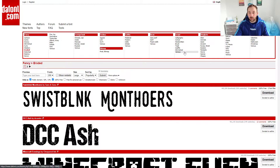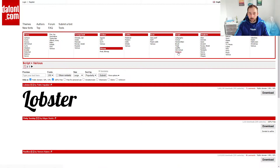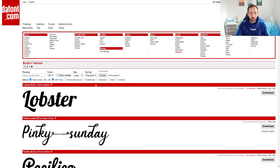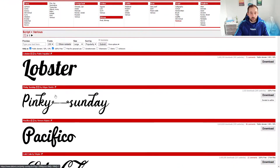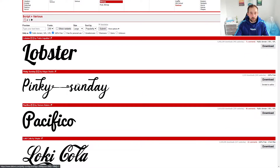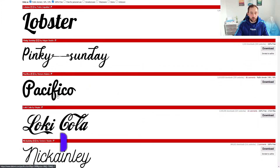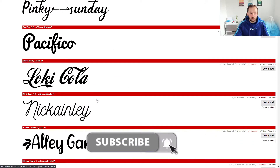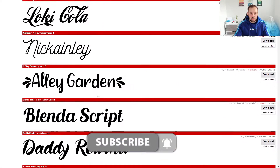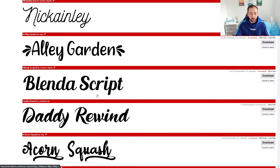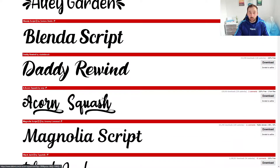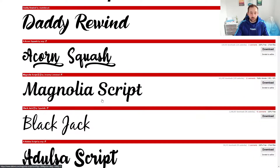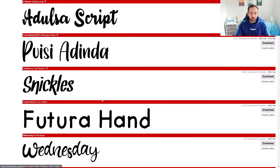Another category that's quite handy is script various. If you click into there, we can see Lobster is quite a nice looking font. Pacifico I've used that one a lot in the past, and yeah scrolling down you can tell that there's a lot of really nice looking script fonts in this category.